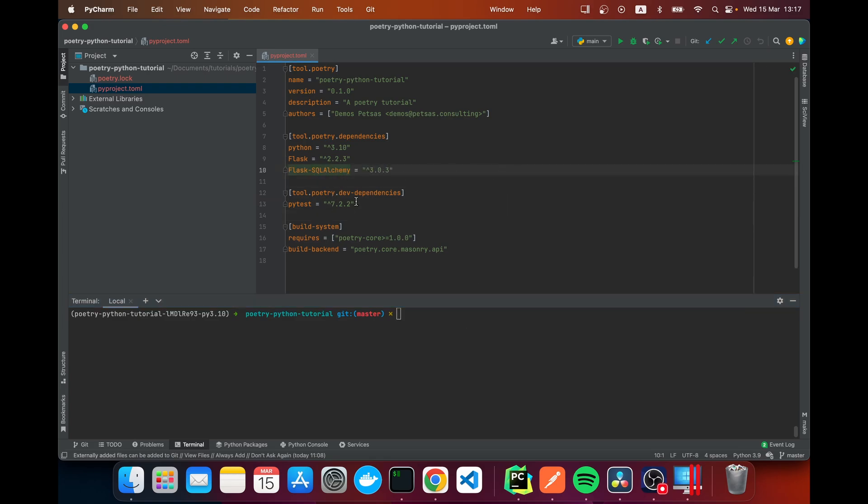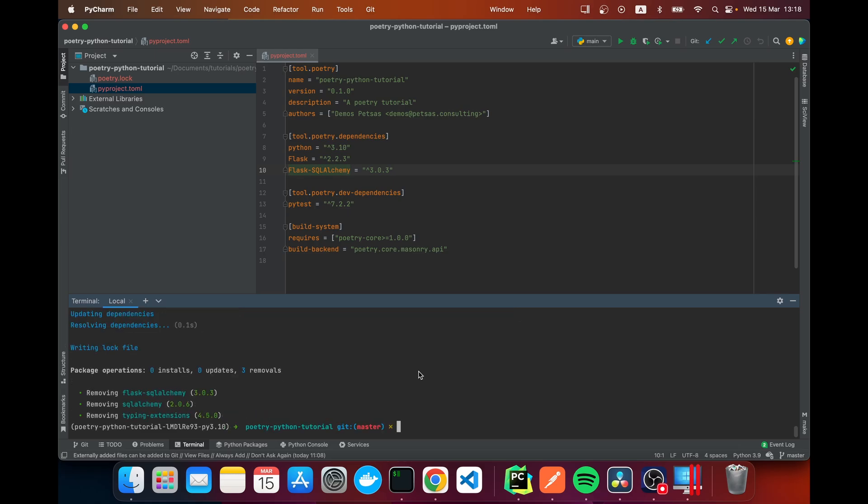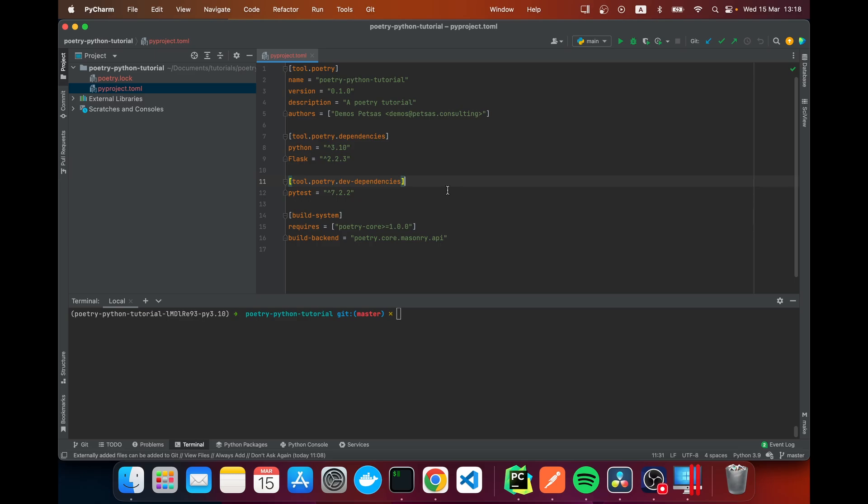If I wanted to remove a dependency I would do poetry remove and then I would say, in this case I'm going to remove flask-sqlalchemy. And it's removing it and it's removing it from our file as well which is what we want.